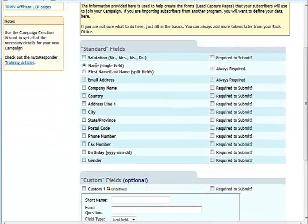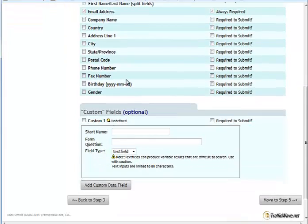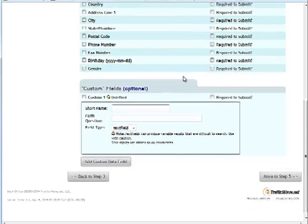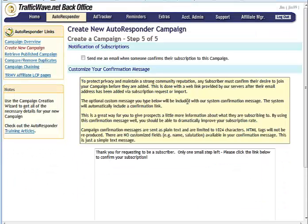And by default it's going to have the name and email address selected. And this is what is going to display on your website form. It's going to be asking for the people's name and email address when they fill out your form. So that's everything that we need there. So we're just going to move down to Step 5.